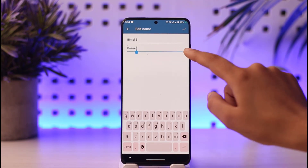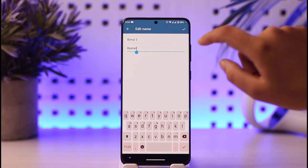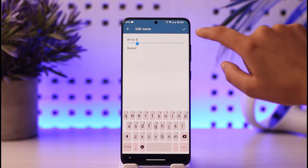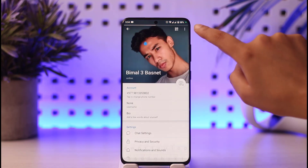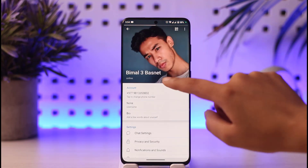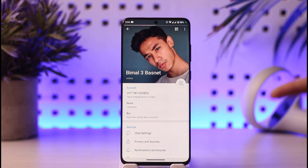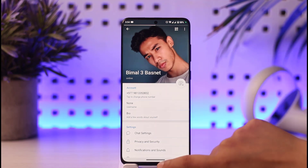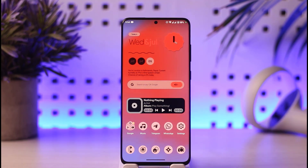Now you can edit your name according to your need. You can also add your surname, which is optional. Then tap on the checkmark button at the top, and as you can see, the name is now changed.